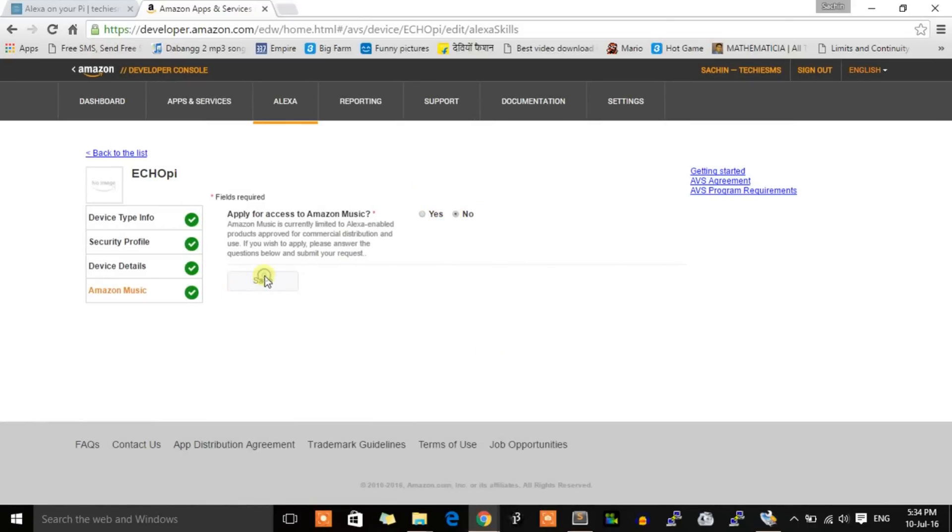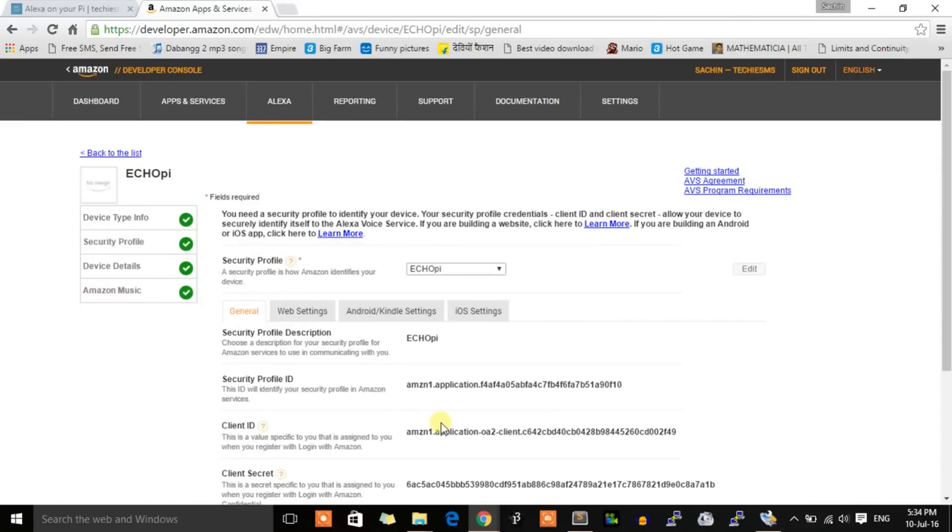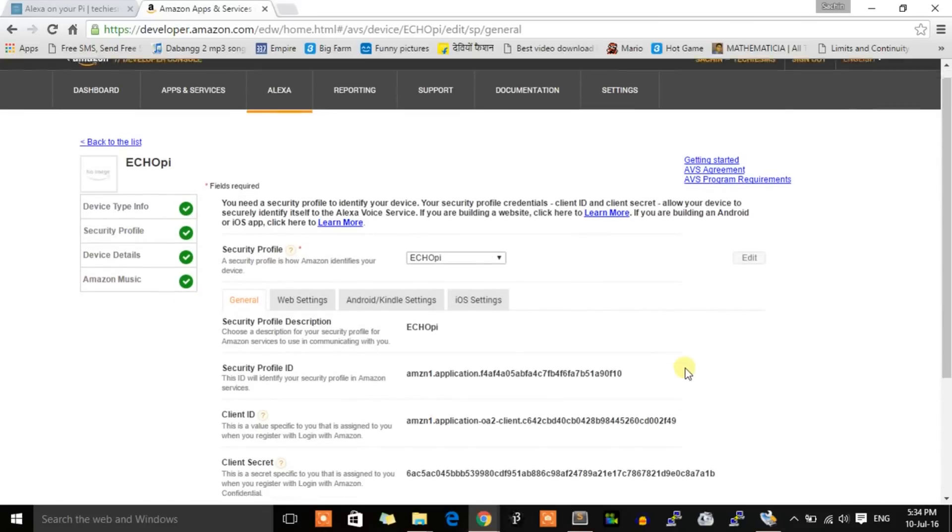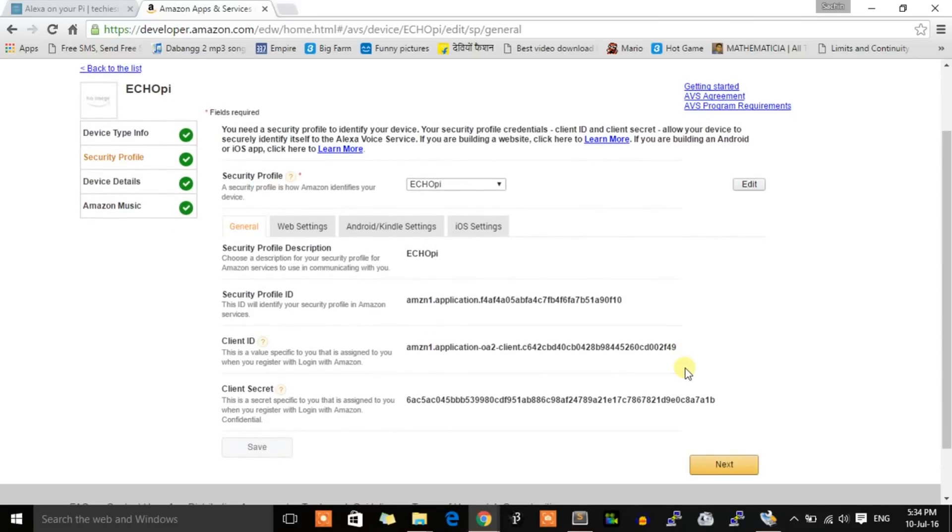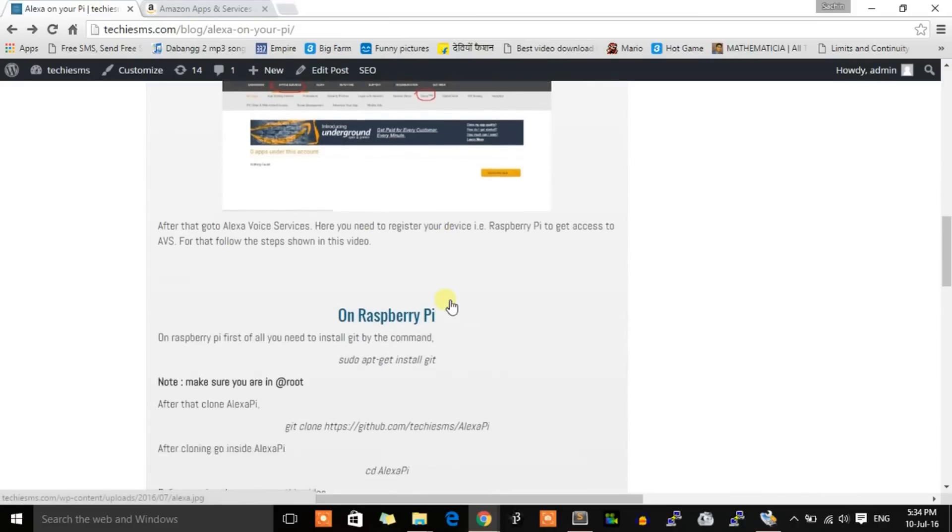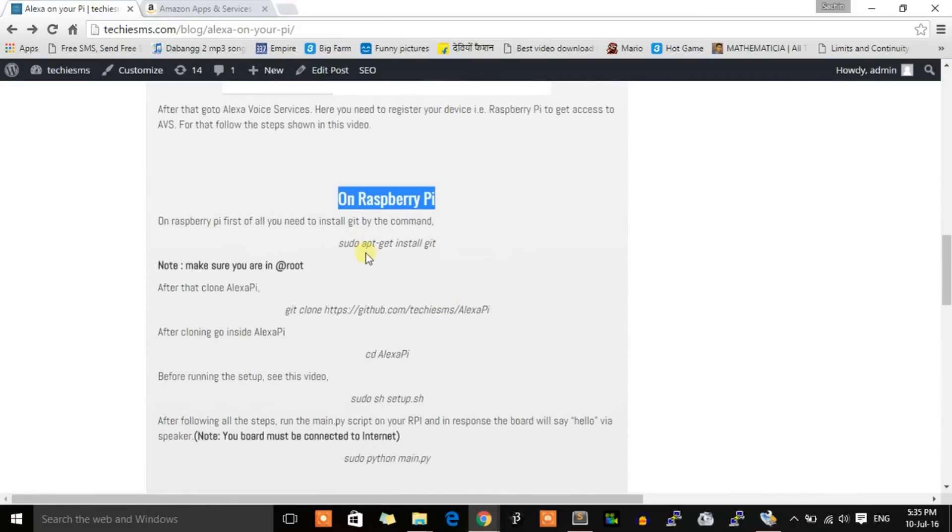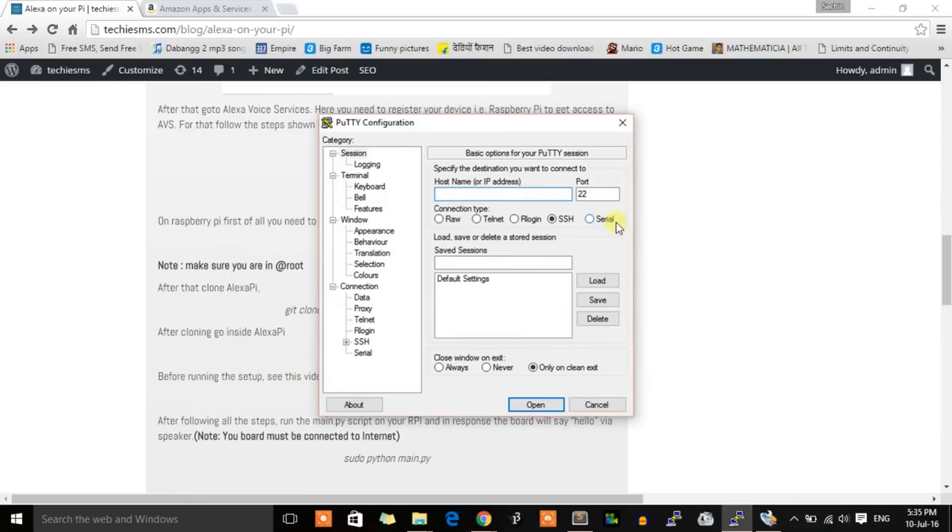This is how you register your device on Alexa Voice Services. Now let's see the next step. The next step is on Raspberry Pi. We will establish the connection by SSH using PuTTY.